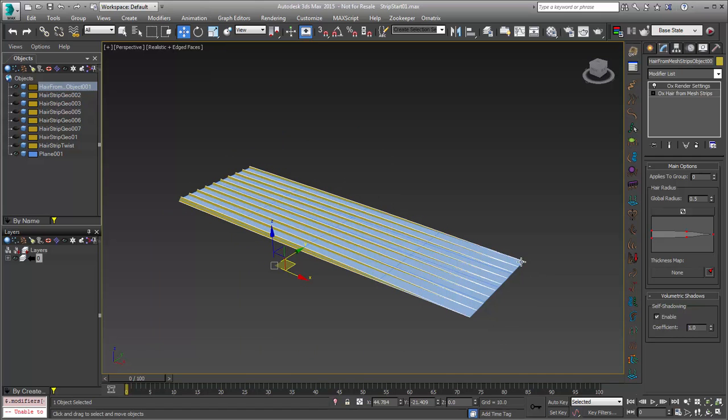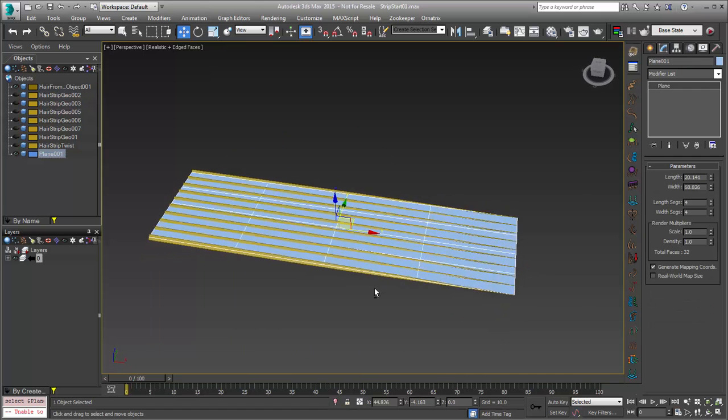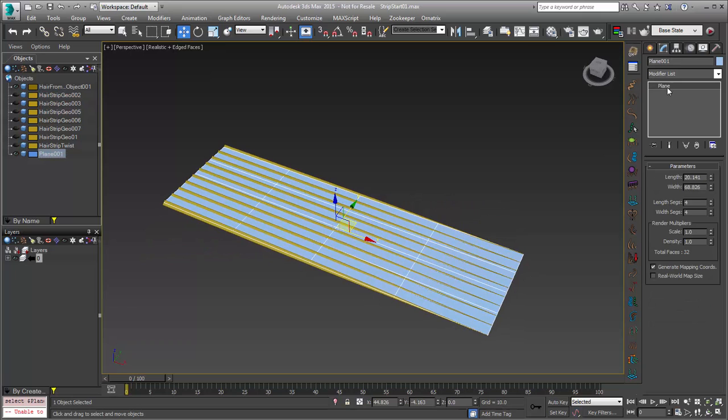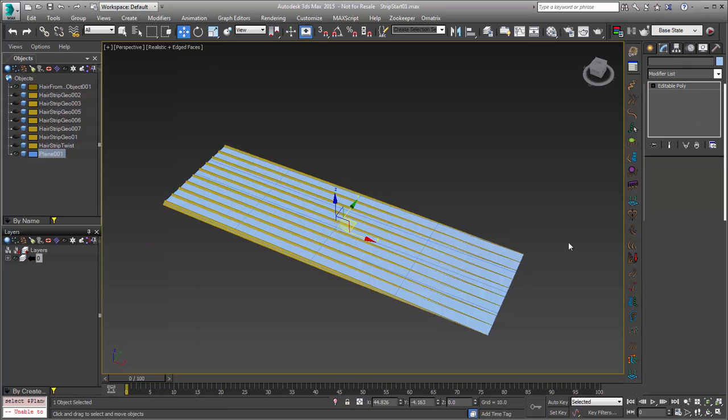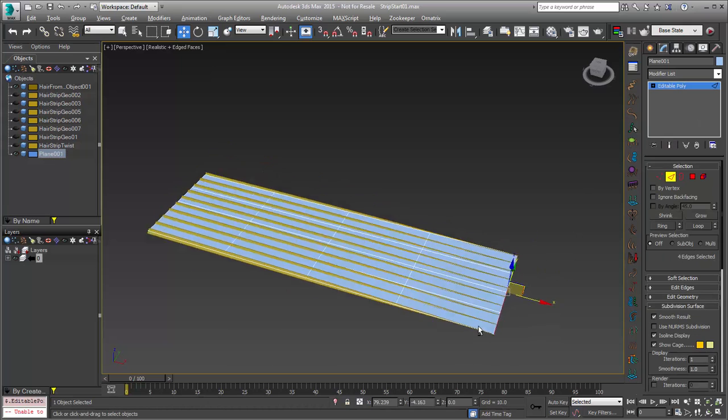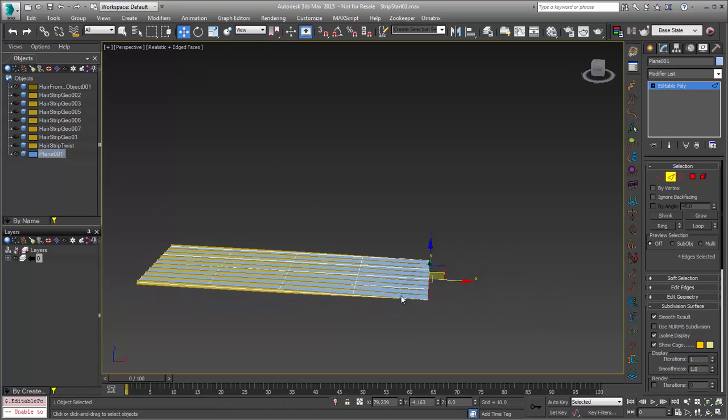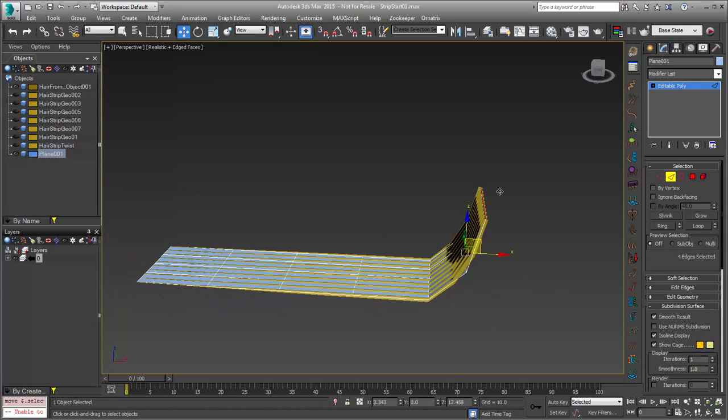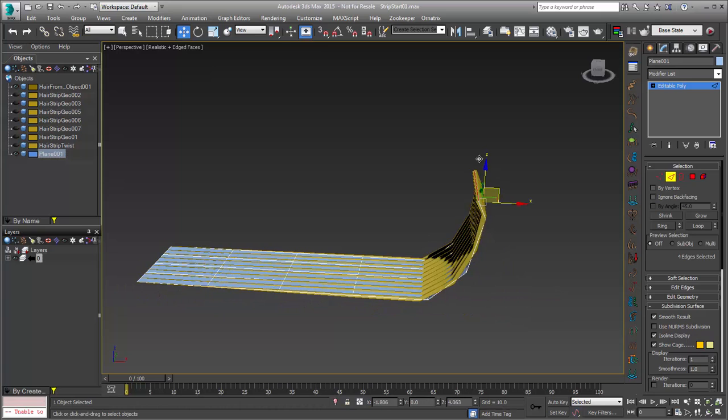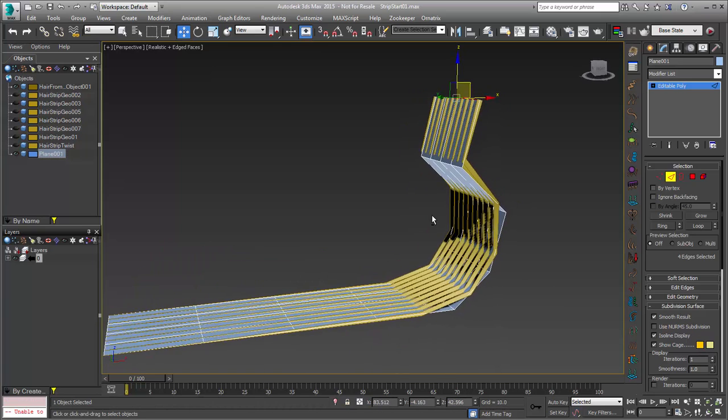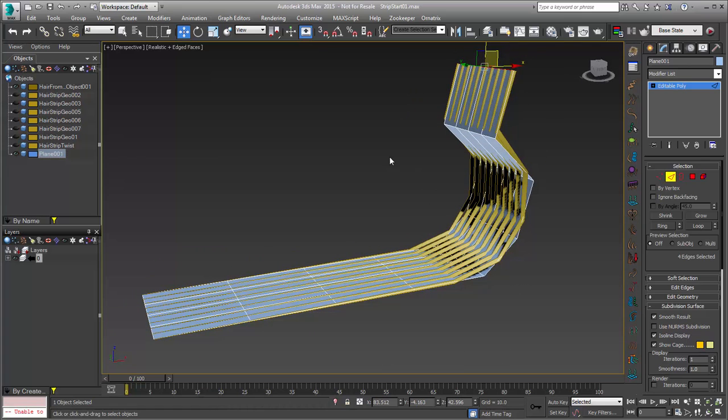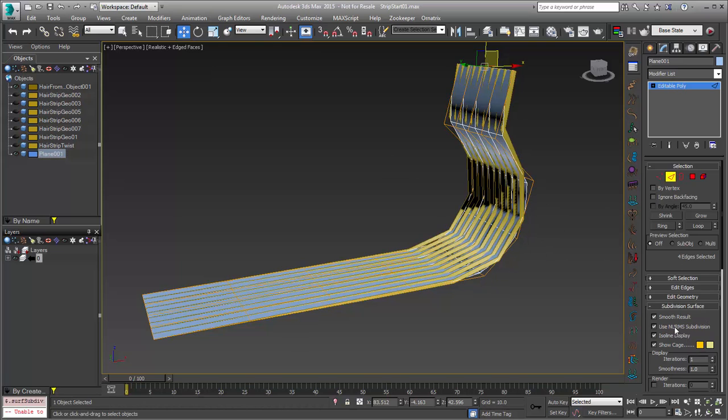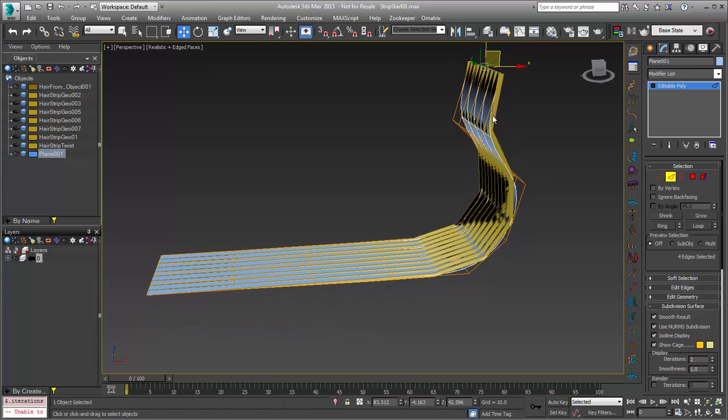It's linked to this geometry and using it for its creation. So if I convert this to an editable poly, I can go into Edge mode. I can start doing things like extruding this out and having the hair follow along. You can see that the hair gets created. I can do any sort of geometry manipulation that you might be used to doing in Max with Edit Poly or any of the modifiers. I could add a TurboSmooth to this. I could also use NURBS subdivision to smooth it out.